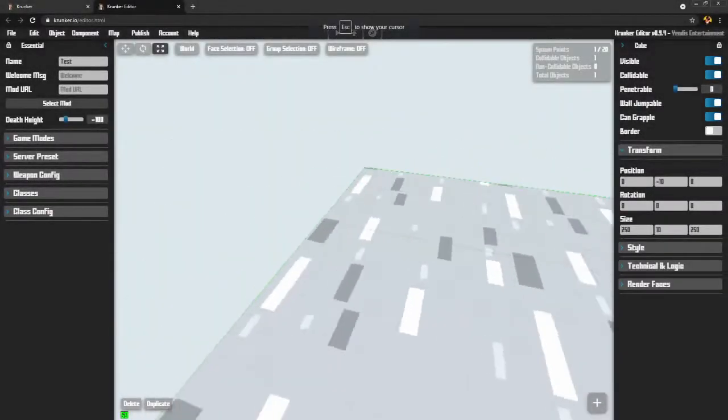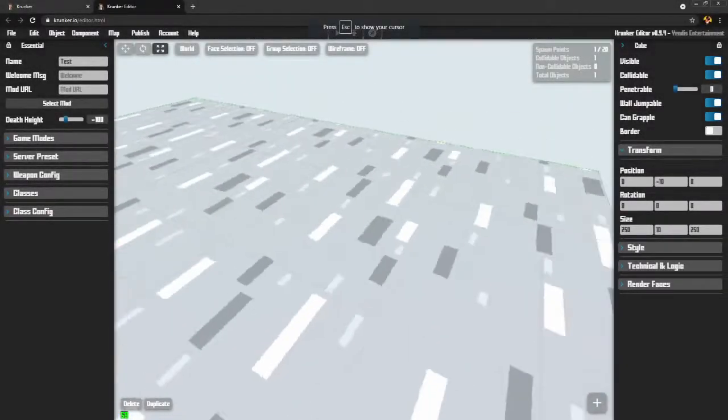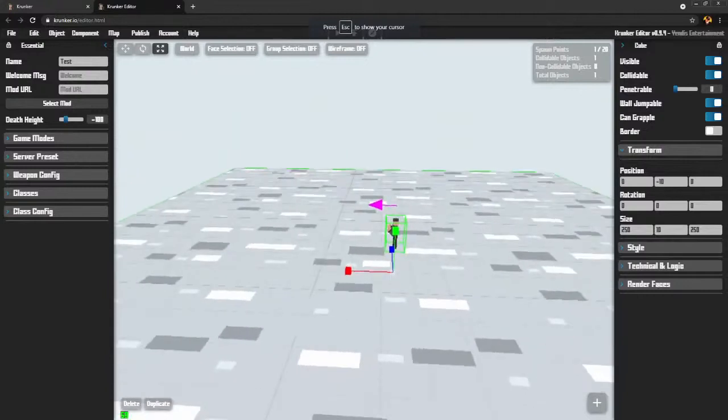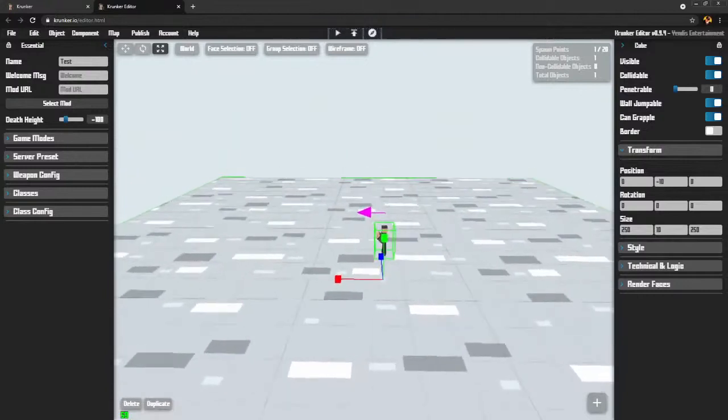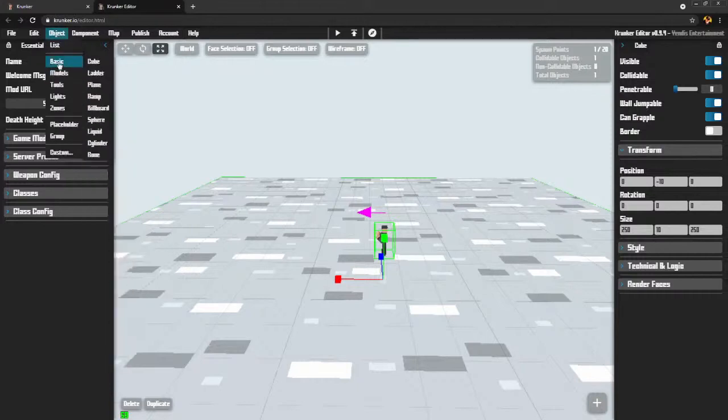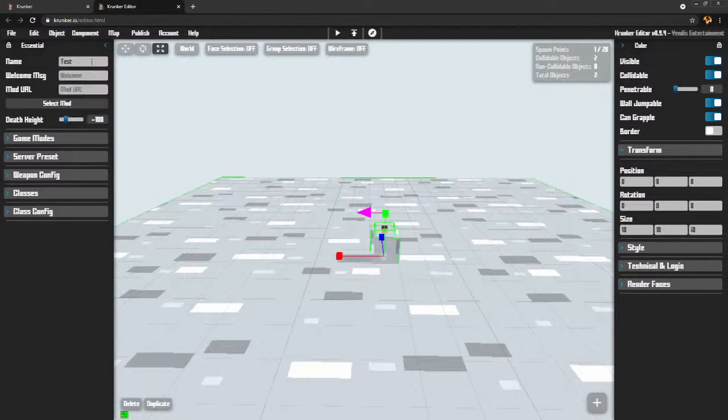I want to make a barrier around the edge to keep people from falling off. So this is what I'm going to do. I'm going to come up here to object. And I'm going to start with a basic object. I'm going to make a cube. Oh, there's my cube.